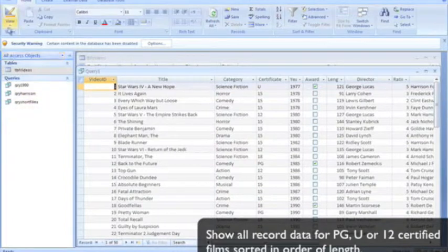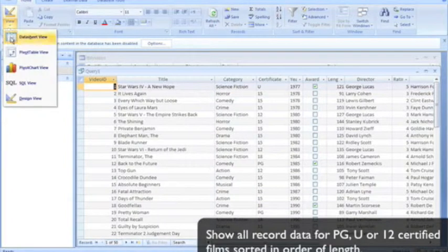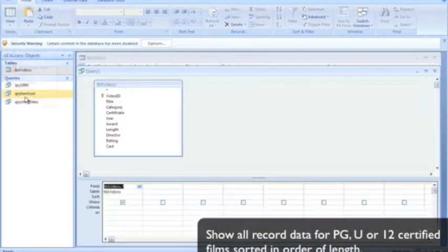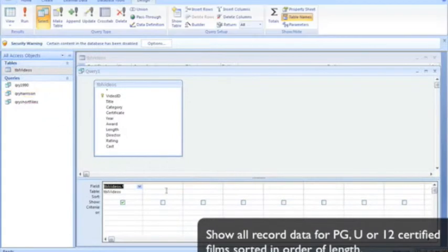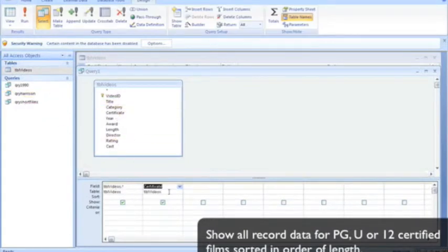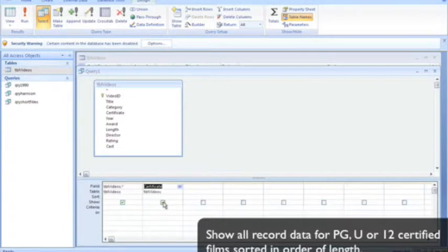Okay, let's return to the design now and pick out just the data we require. Now the data we require is about certificate and we don't want to show that as an extra field.